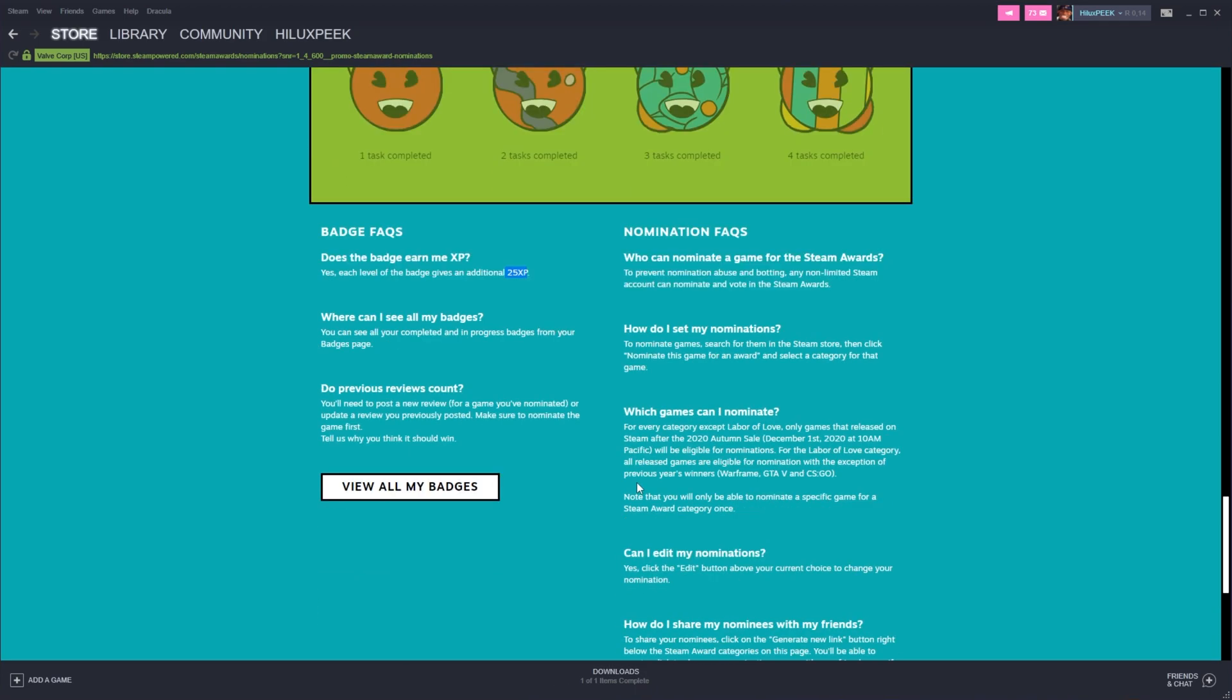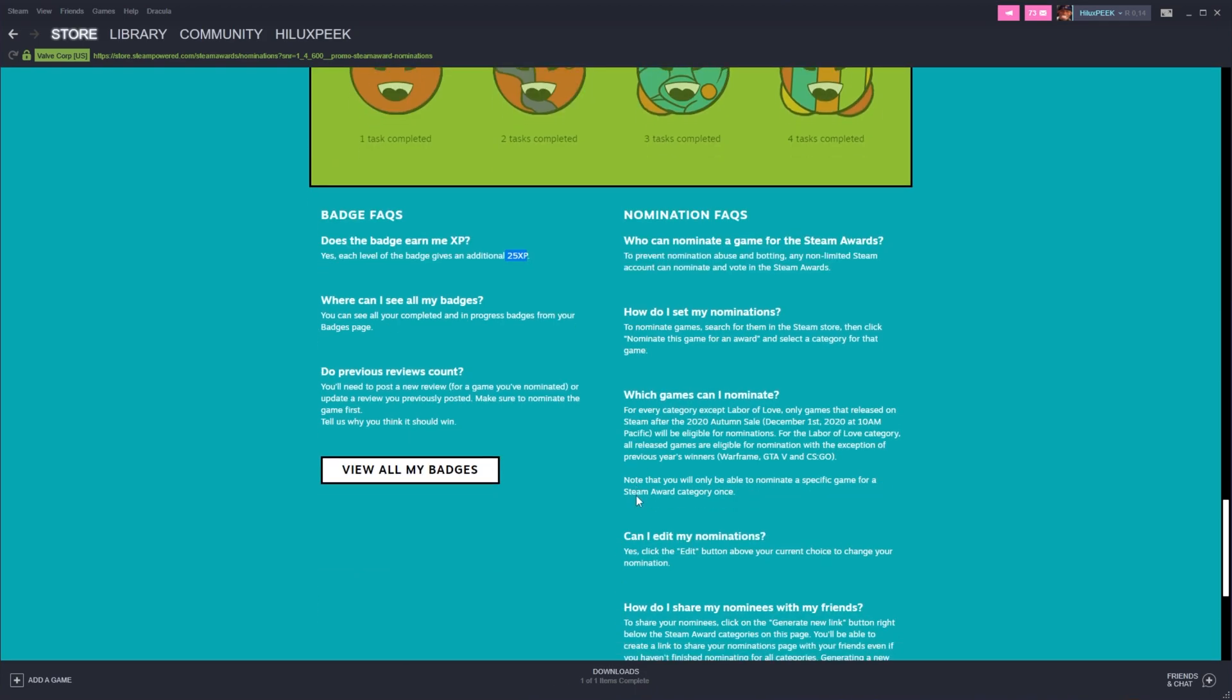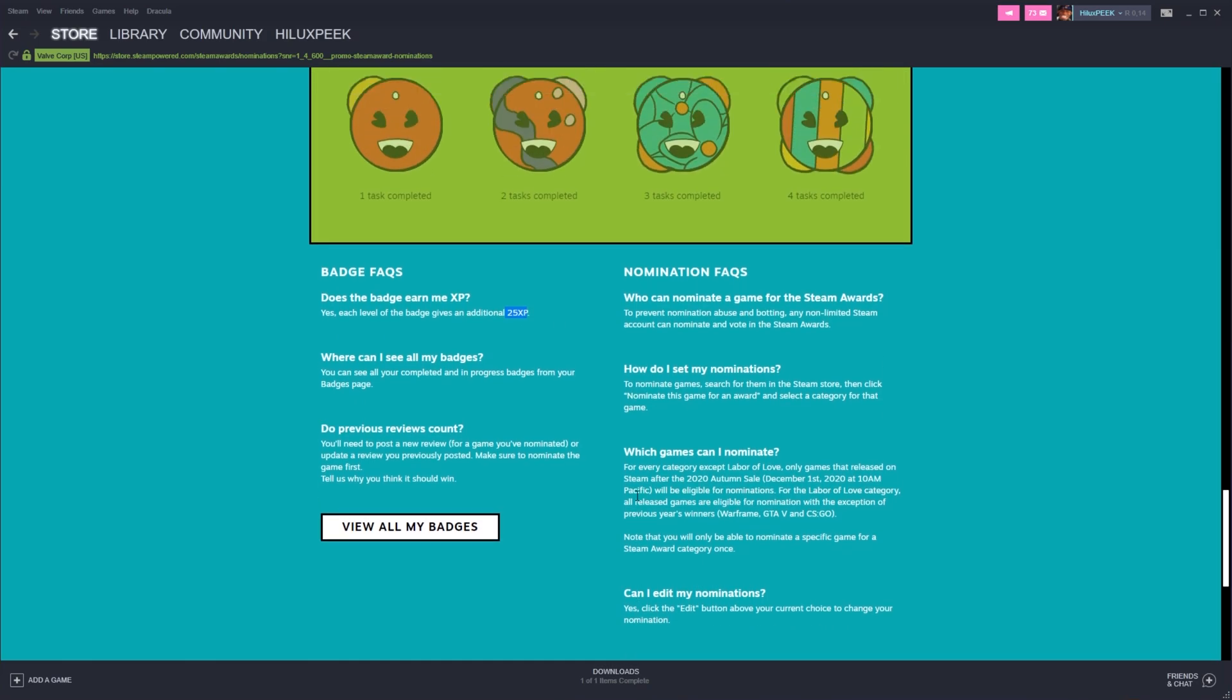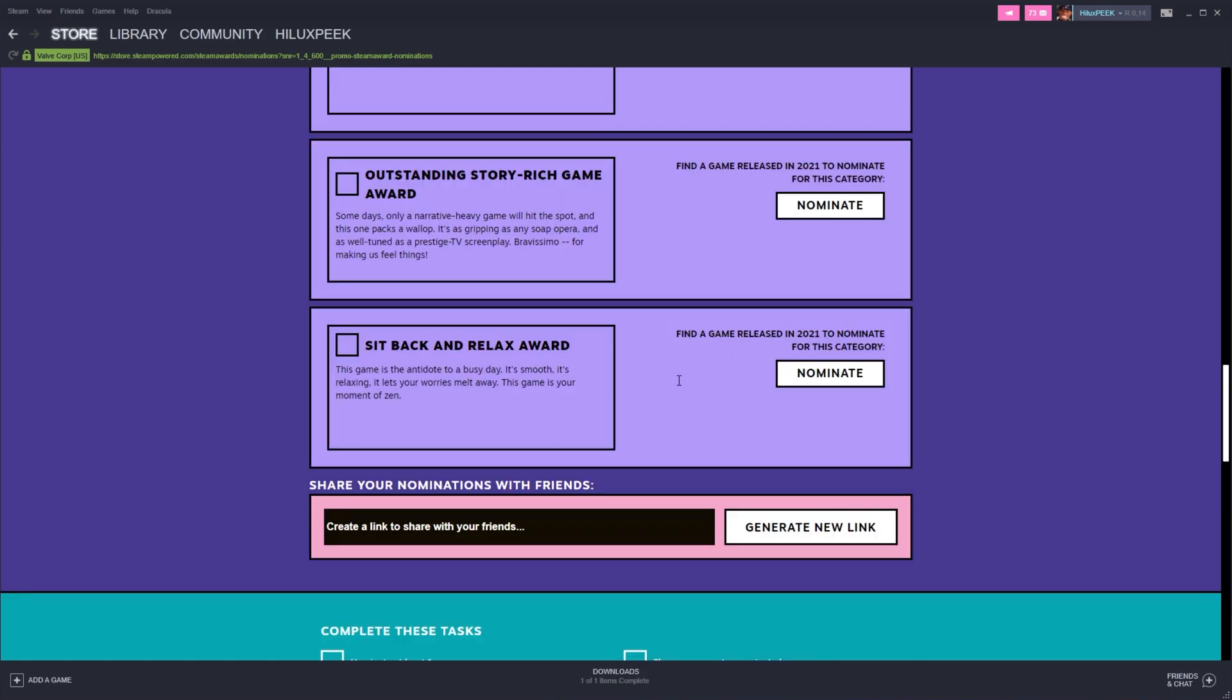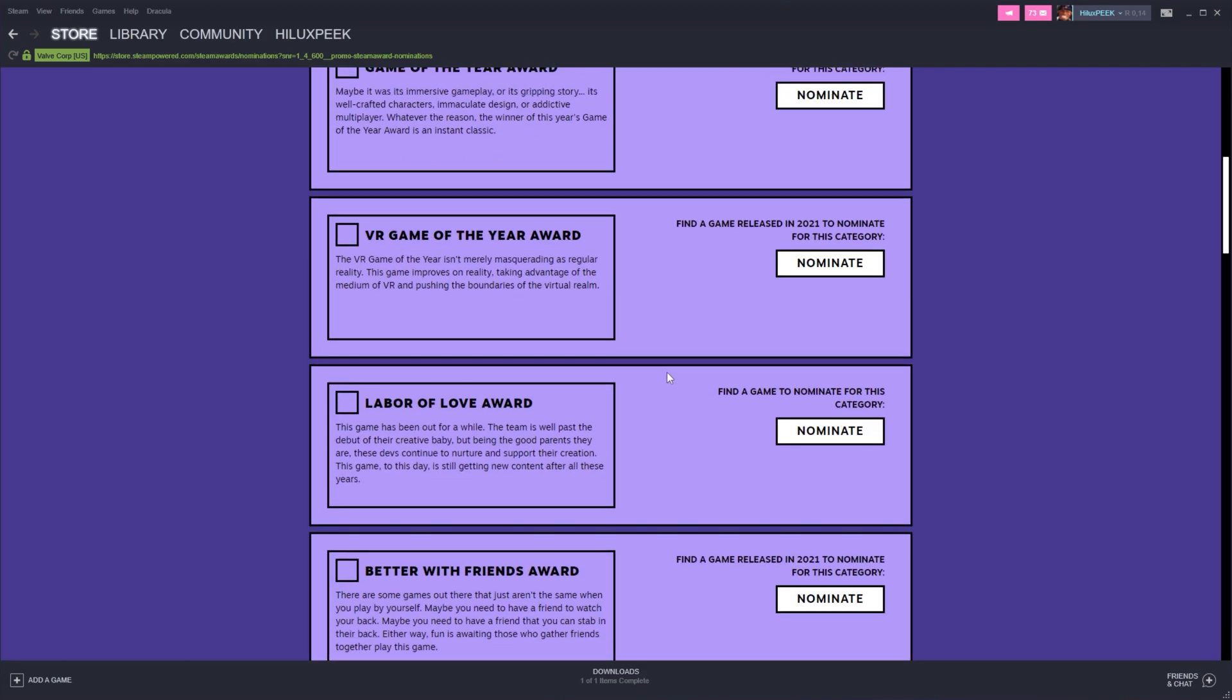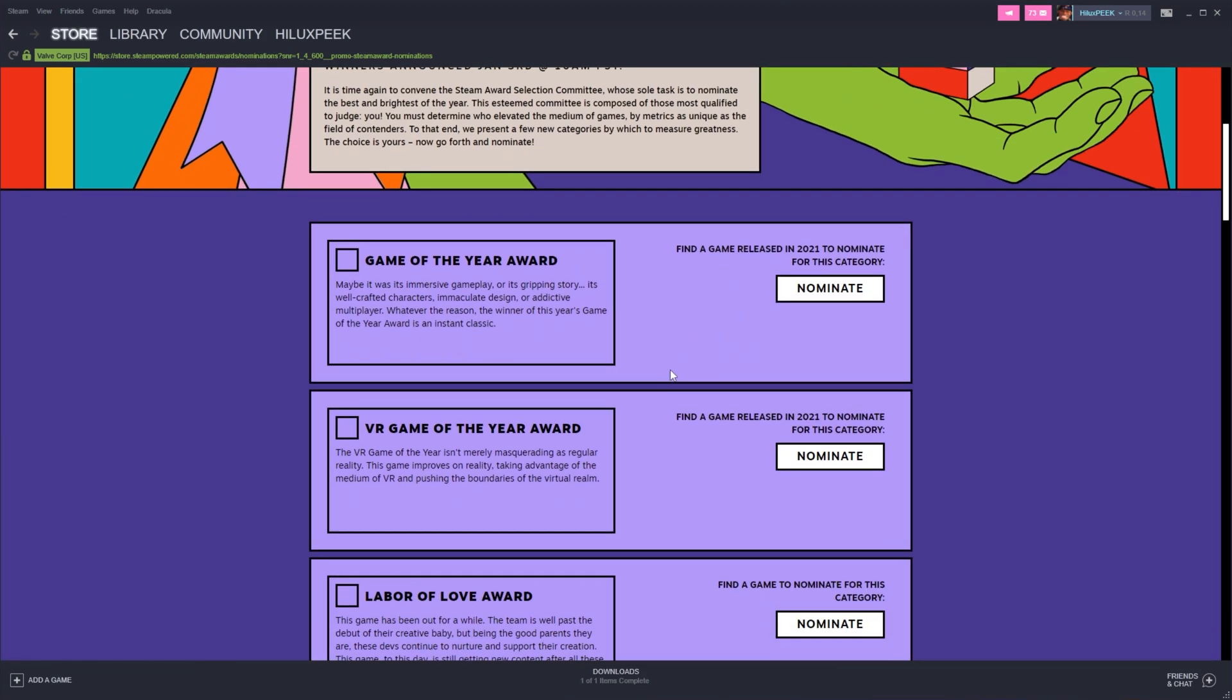There's more information down here talking about the badge and of course the voting process. But we'll get to these in just a moment. For now, we have to nominate at least one game and we have to nominate a game in each category. So we'll scroll up to the very top and begin.